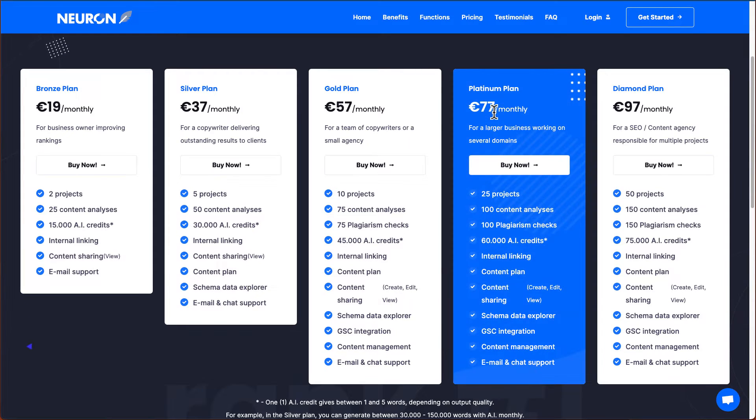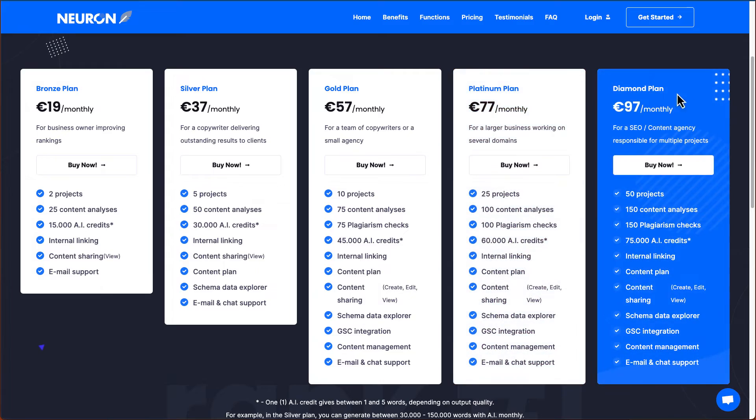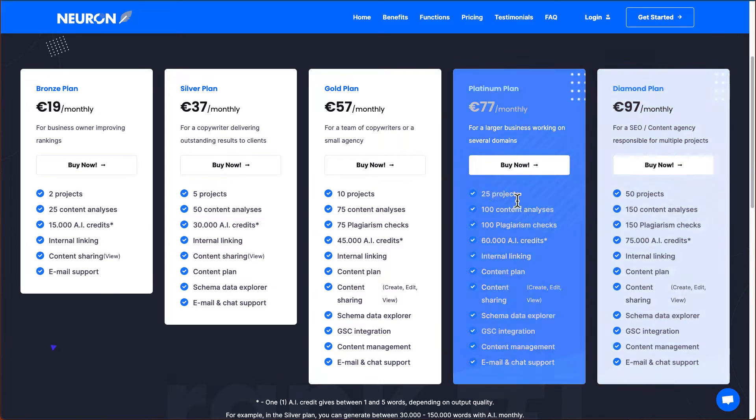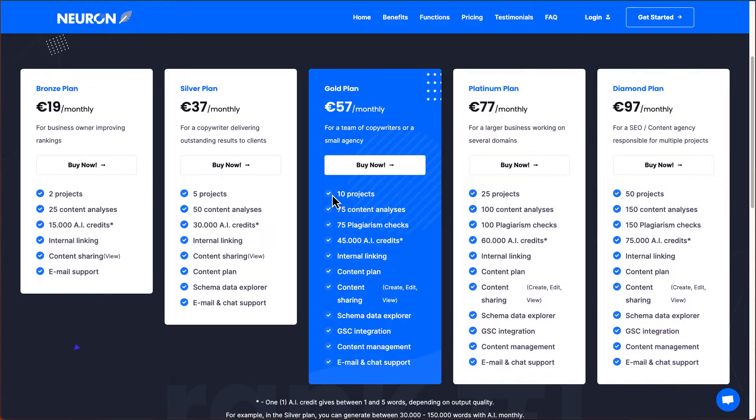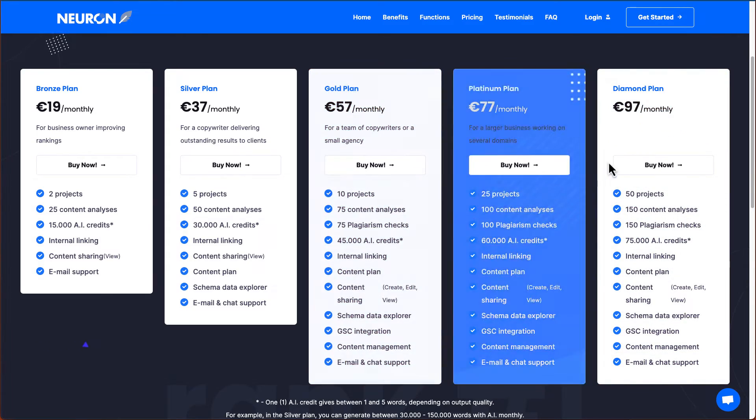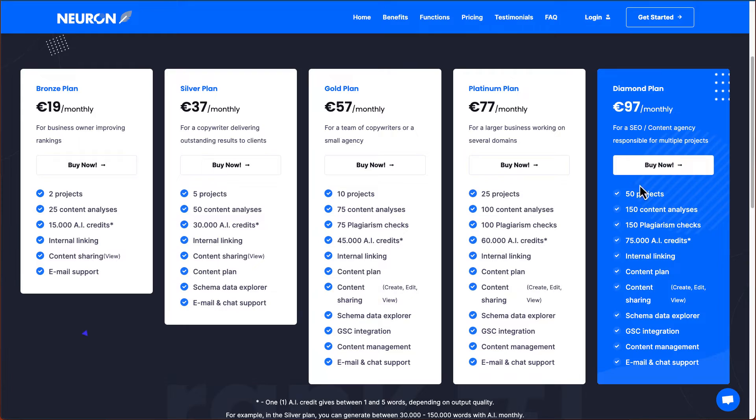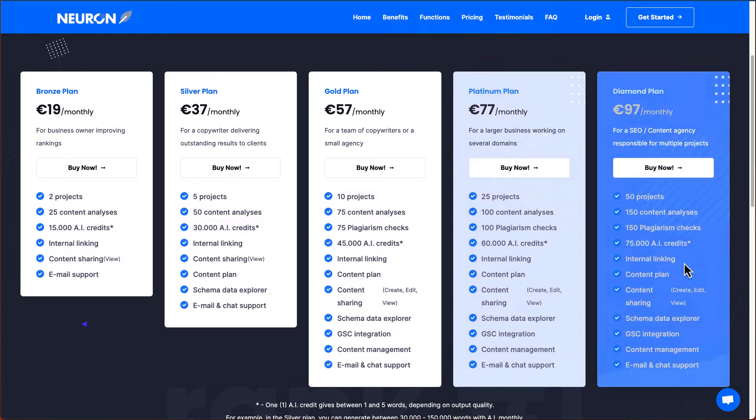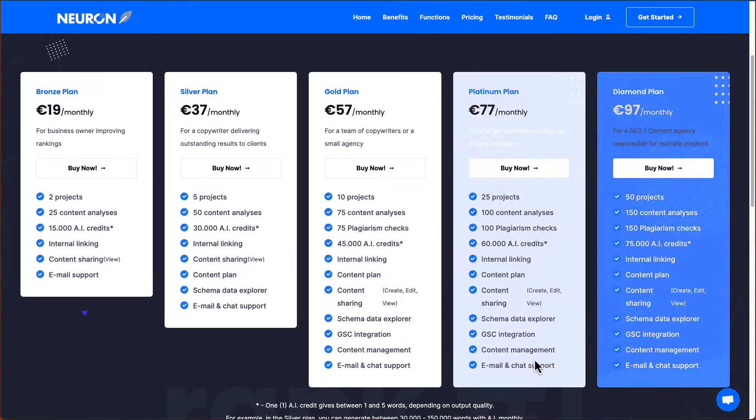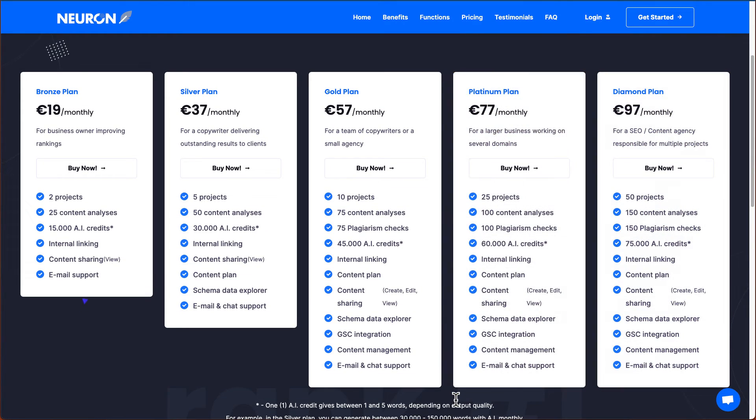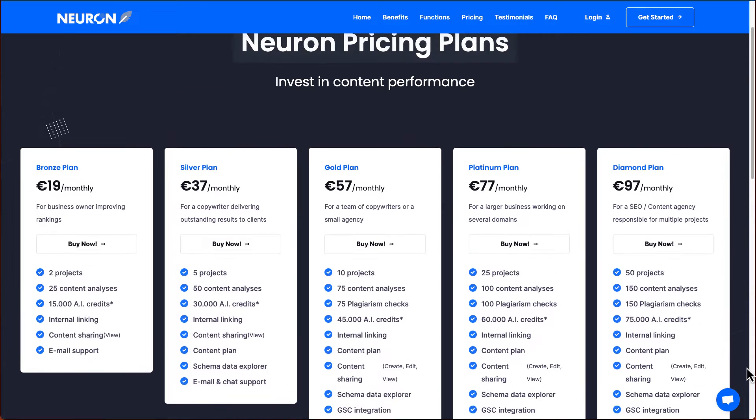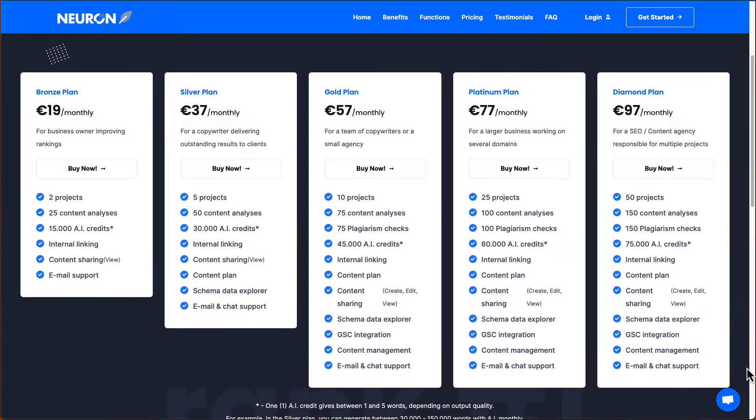And then in platinum plan and diamond plan are just the numbers. So you'll get 10 projects for gold plan, but then in diamond plan it's 50. But all the features are the same. So just want to make sure if you want to pick up all the features in Nuon Writer, the gold plan, it will be good.